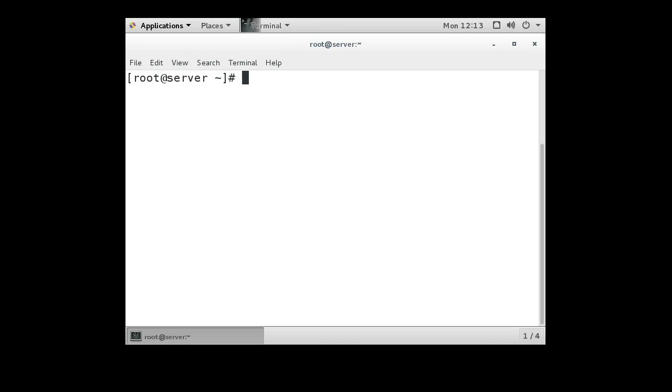The first thing I'm going to do is install the EPEL repository. So we do a yum install EPEL release.